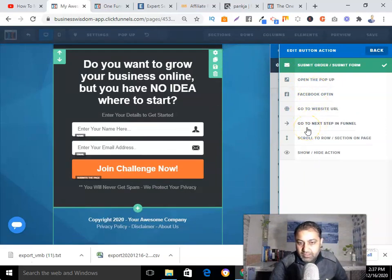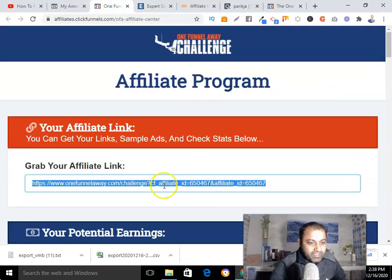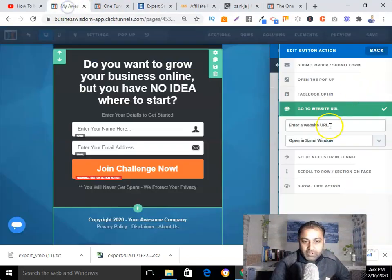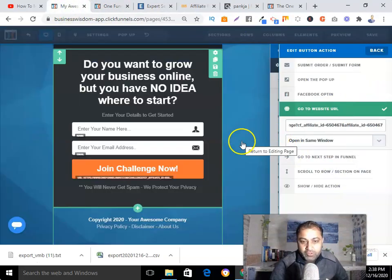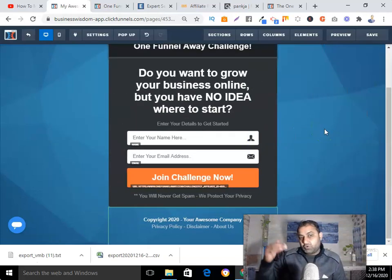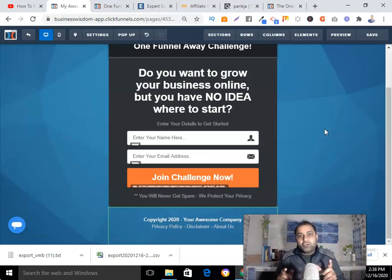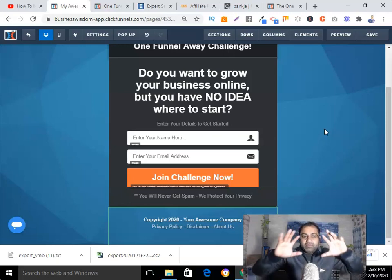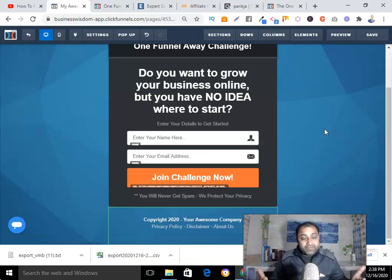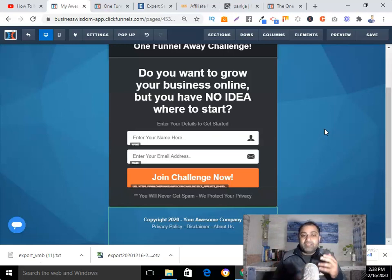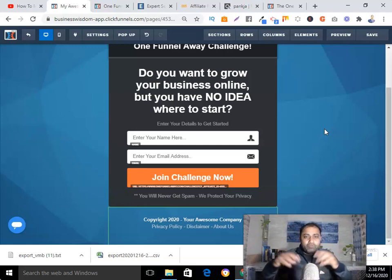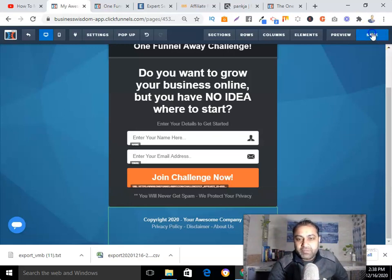What I want is to send the person immediately to my affiliate link after they submit their details. But there is another way: instead of sending them directly to the One Funnel Away Challenge offer, I can send them to a thank you page or bridge page. From that bridge page, I promote my affiliate offer — I come up with my own video where I talk about the offer and also present my bonuses to stand out from the competition, saying something like, 'If you buy through my link, I'll give you my bonuses.'